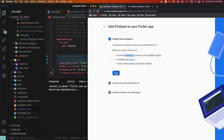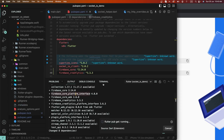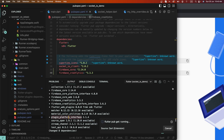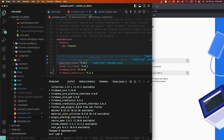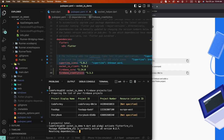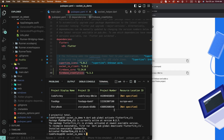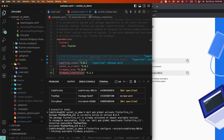We need to click on Next, and then run this command first of all. After this process is done, we need to run this command. Now this command is done — we need to copy this command, paste it, and run it. Then we need to run a second command to configure this project.